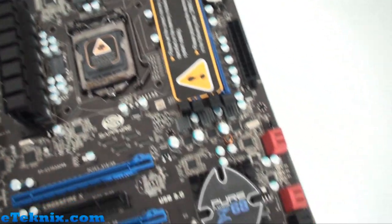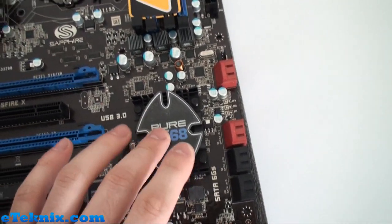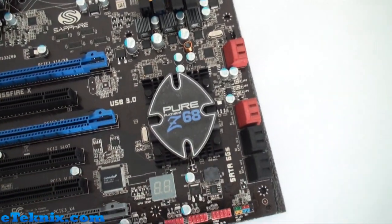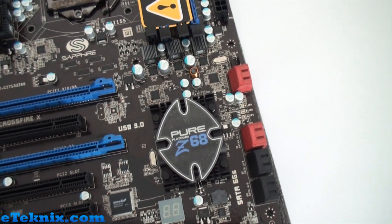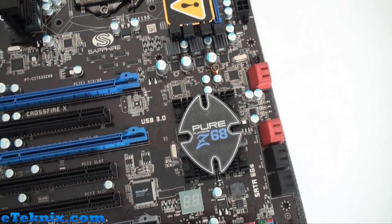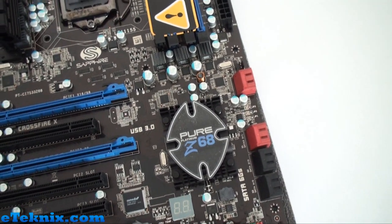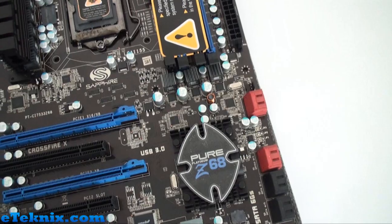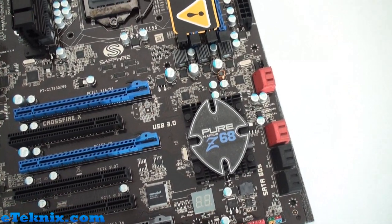Of course it uses Intel Z68 chipset which sits underneath this heatsink. BIOS wise it hasn't got a GUI BIOS or anything yet but this could potentially be upgraded at a later date.